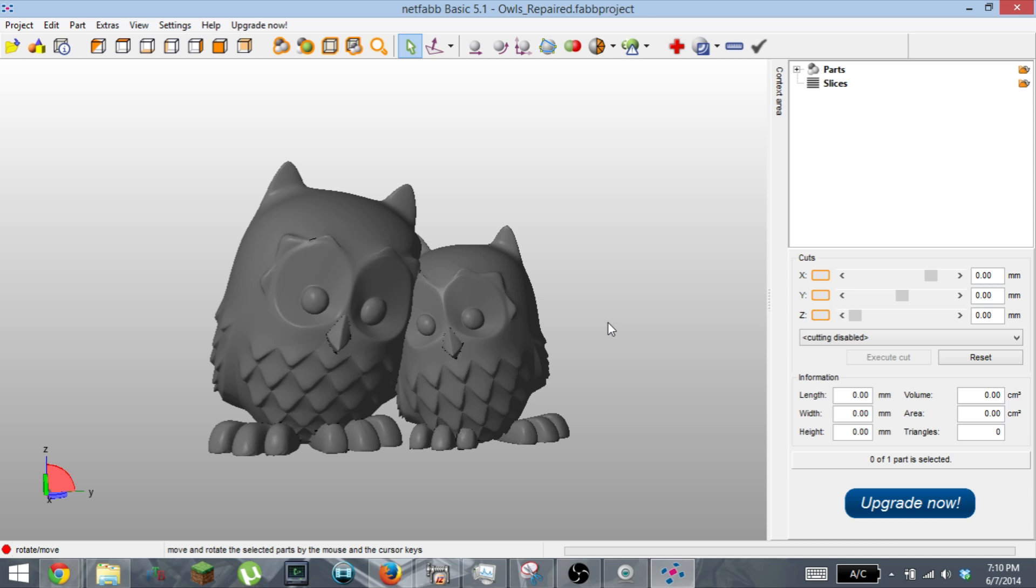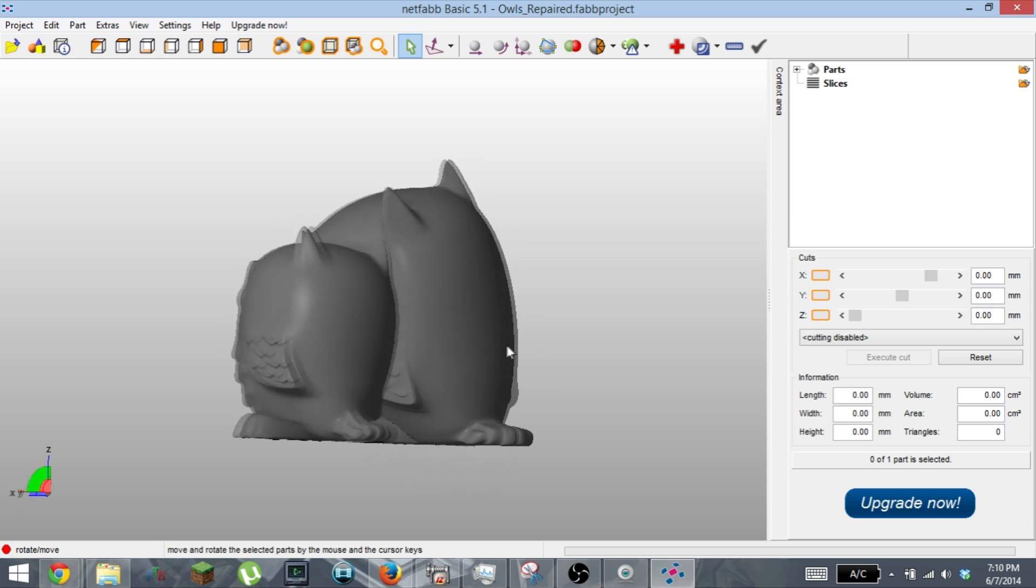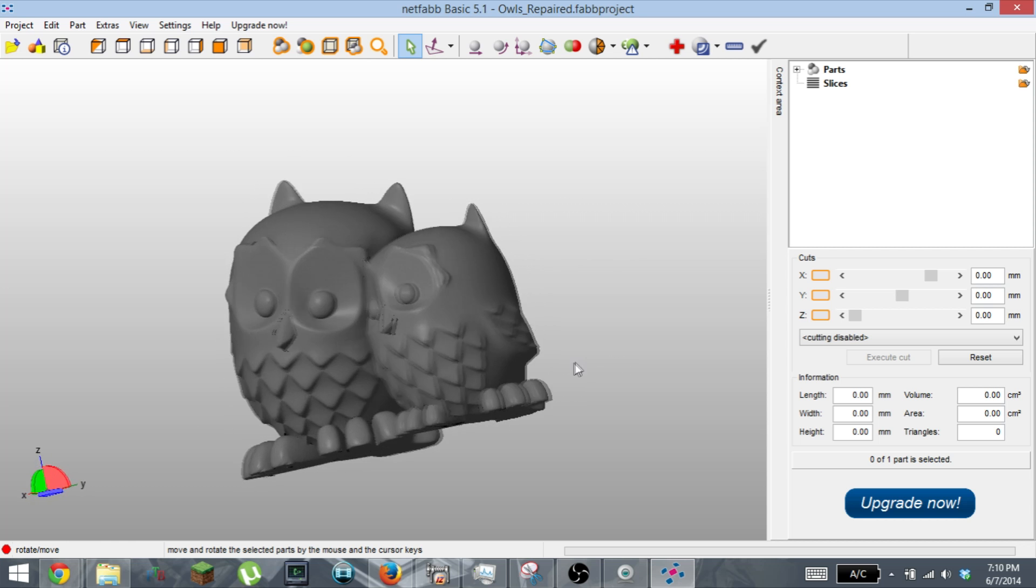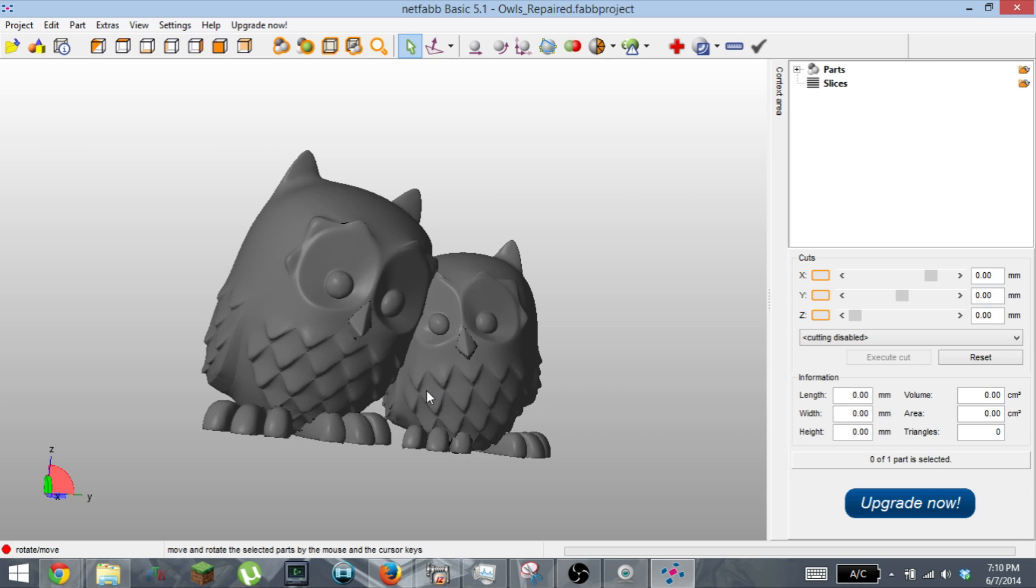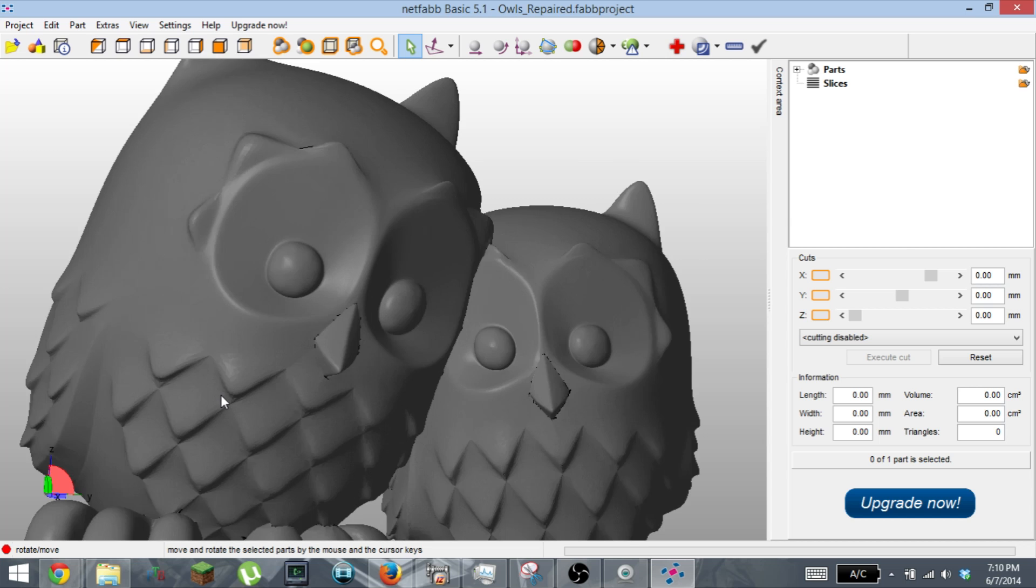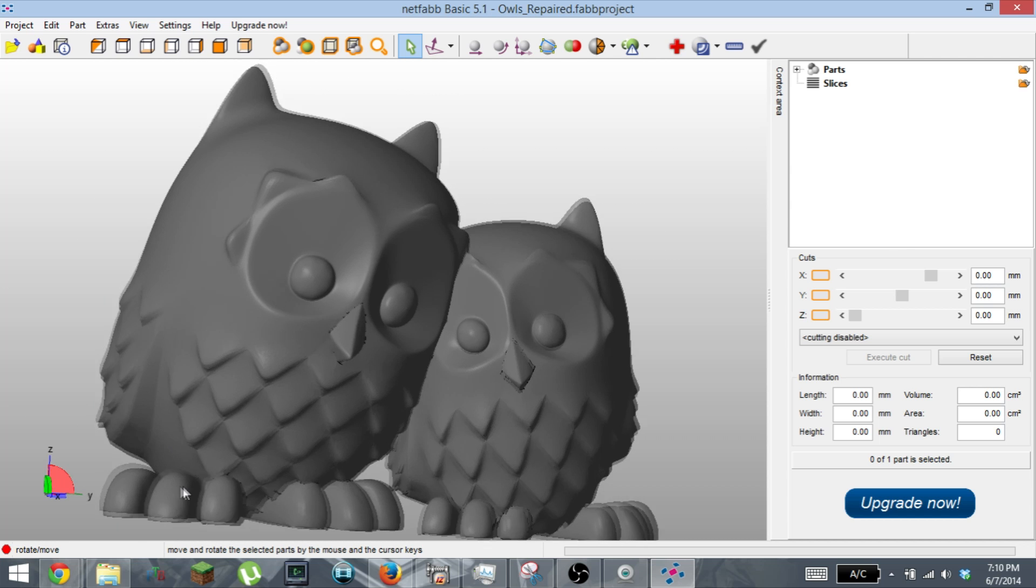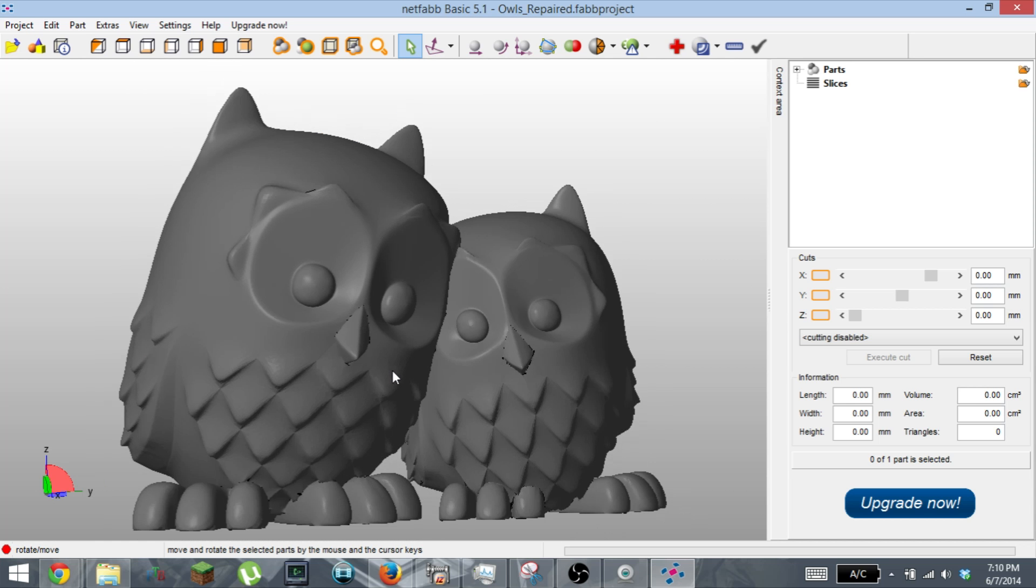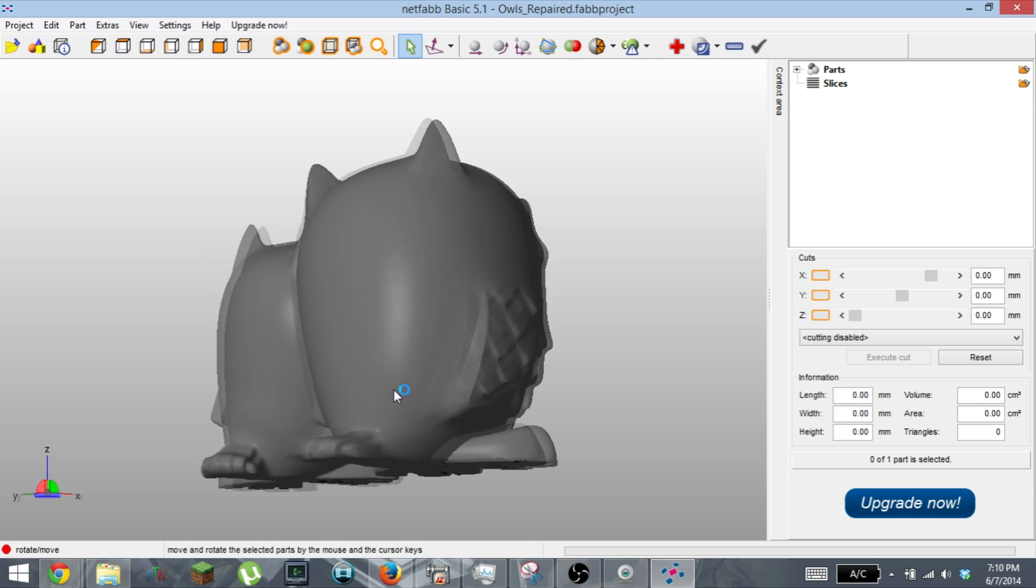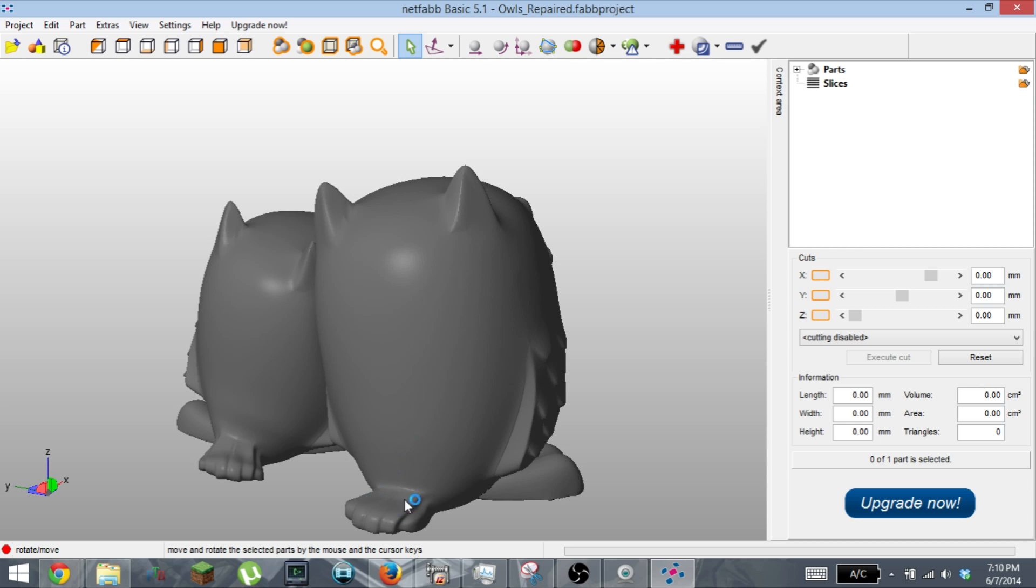I think the plan is I'm going to throw it into slicer and have it create g-code for 0.3 millimeter, 0.2, and 0.1 millimeter layer heights, and I'm going to print them and see what the differences in quality is. It's got a few different surfaces which should be able to show layer height, especially down here at the feet that curve up here near the head and the ears.